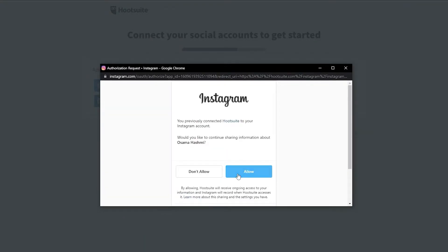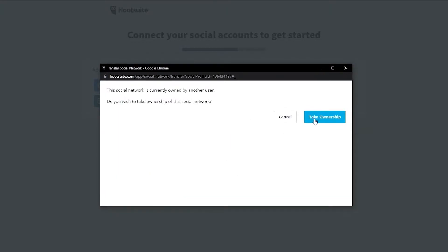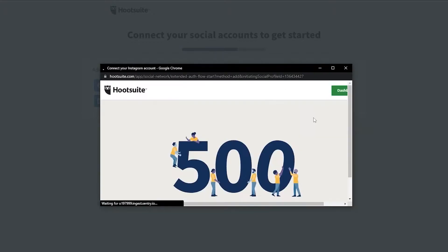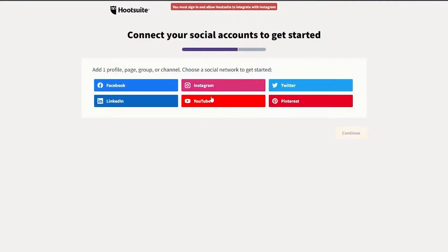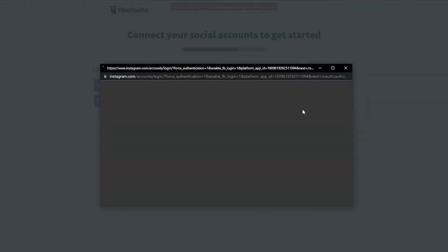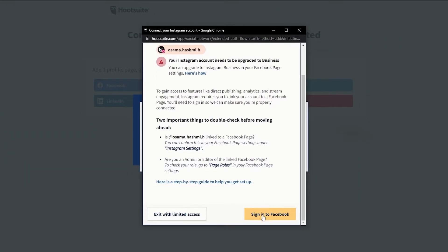So let's go ahead and connect our Instagram account over here. We are now connected — I'm simply going to click on allow and here we go. This is how it's going to look like — take ownership, yes, this is my account, so I'm going to take the ownership. And we are good to go. So now we are on the dashboard. Okay, it didn't work — that's weird, it should work. Let me try again. Now we're going to sign in with our Facebook account as well — it should work.